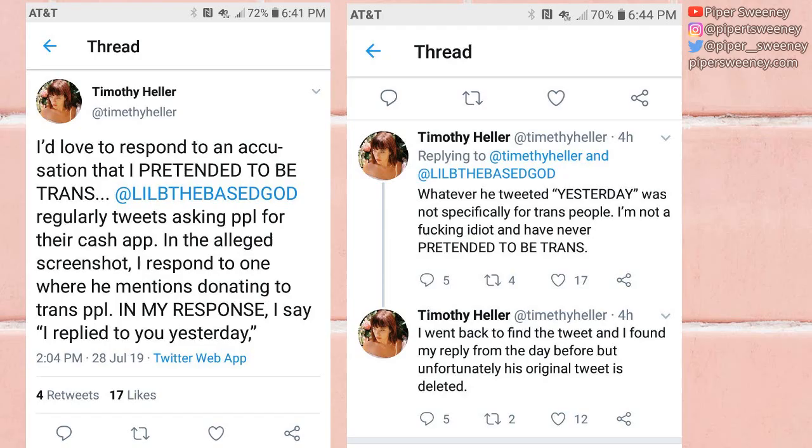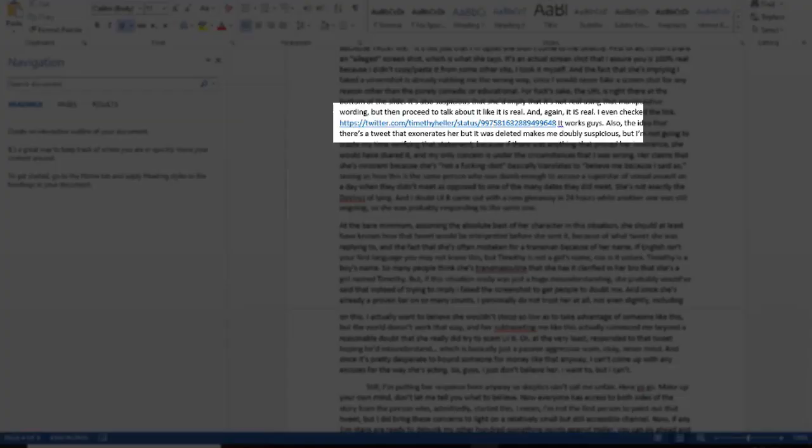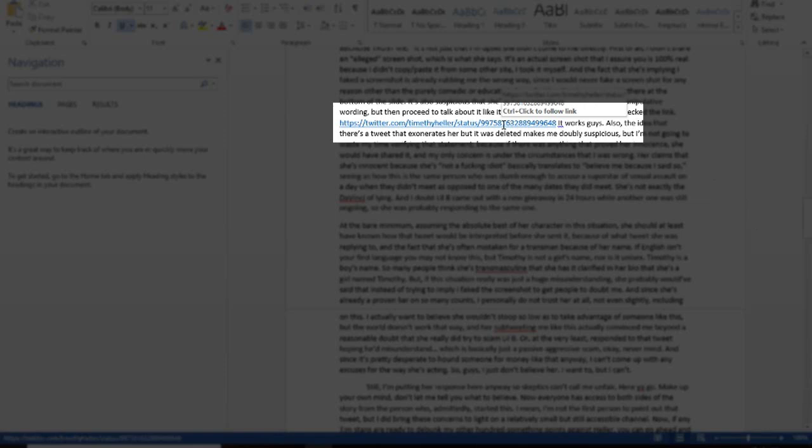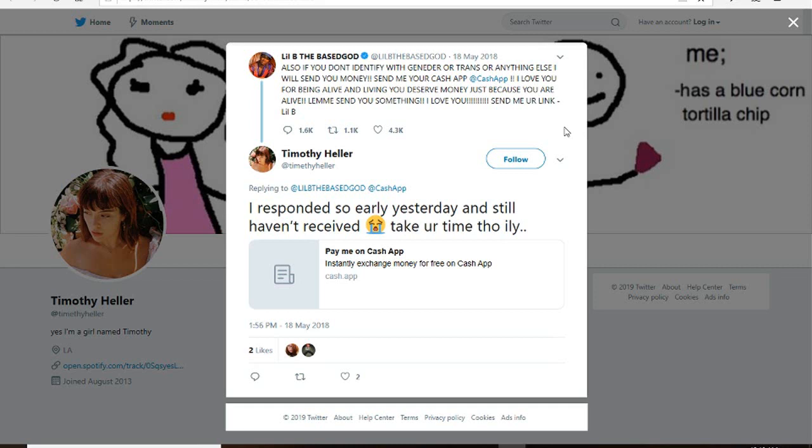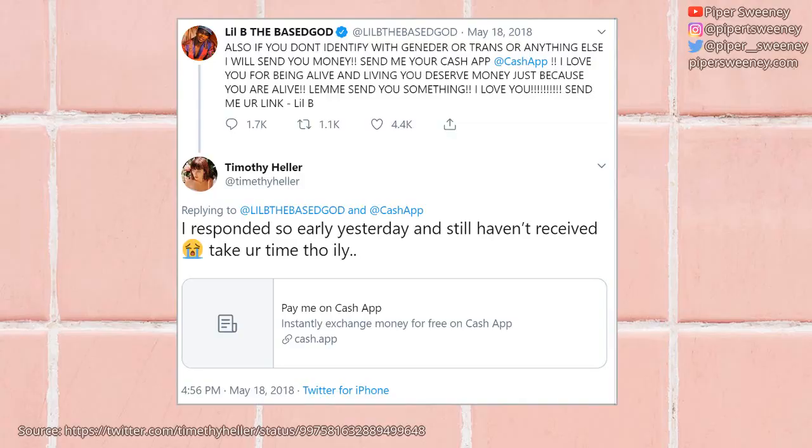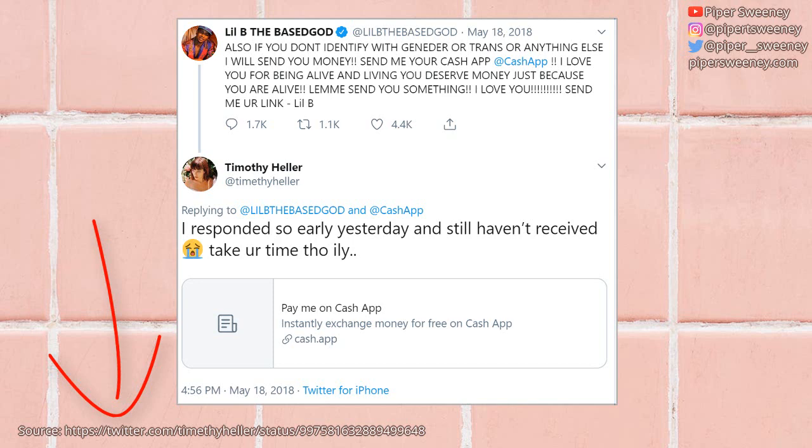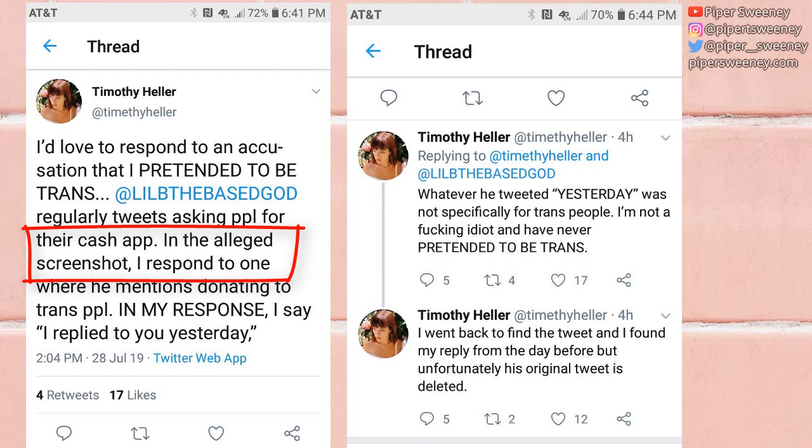First of all, I didn't share an alleged screenshot, which is what she said. It's an actual screenshot that I assure you is 100% real, because I didn't copy-paste it from some other site. I took it myself, and the fact that she's implying I faked this screenshot is already rubbing me the wrong way. For fuck's sake, the URL is right there at the bottom of the slide. It's real, okay? It's also suspicious that she'd imply that it's not real, using that manipulative wording, but then proceed to talk about it like it's real.